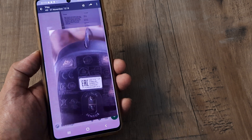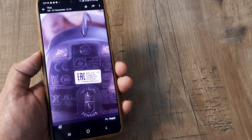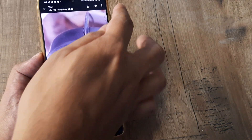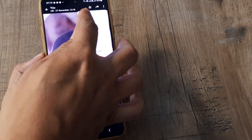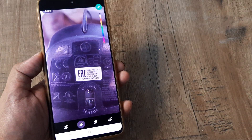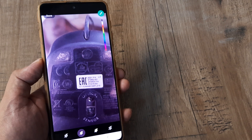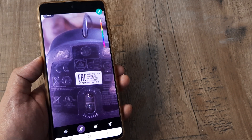You simply first tap on the picture. Once the picture has opened, tap on the three little vertical dots. Then tap on edit.